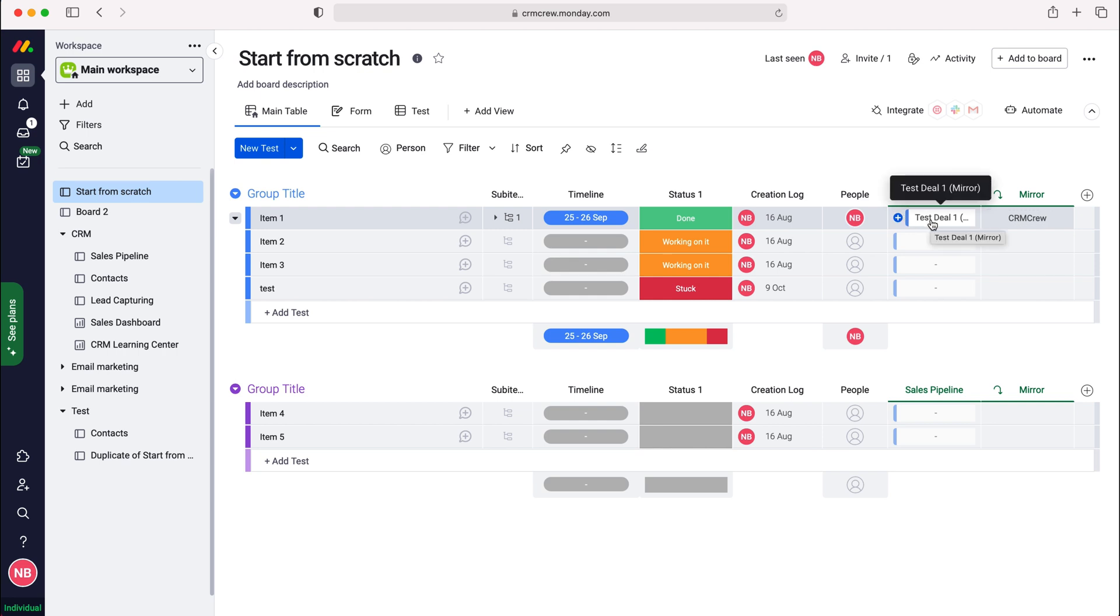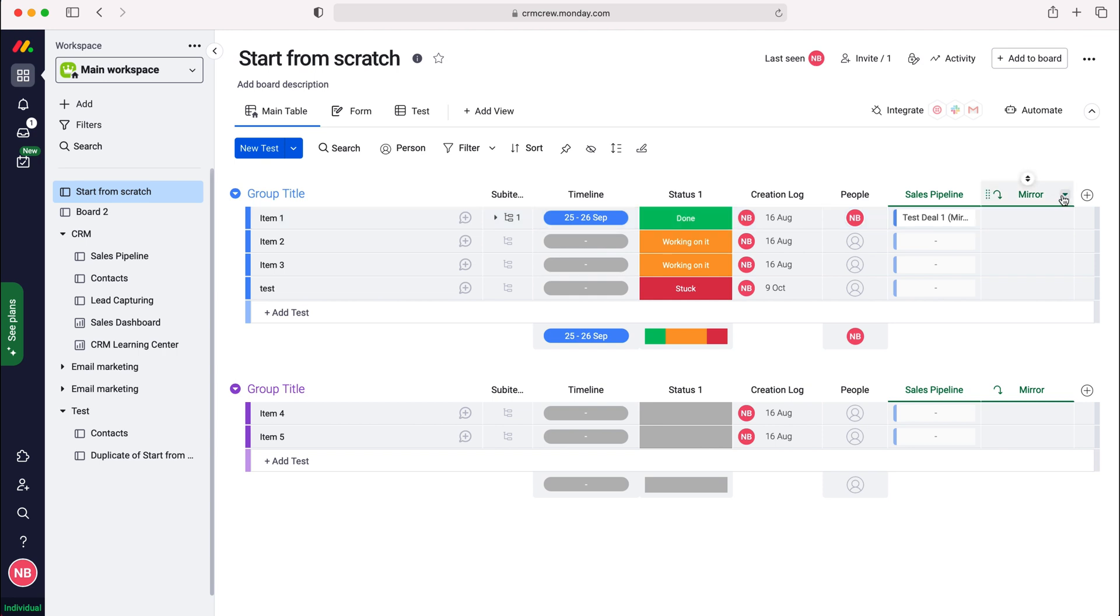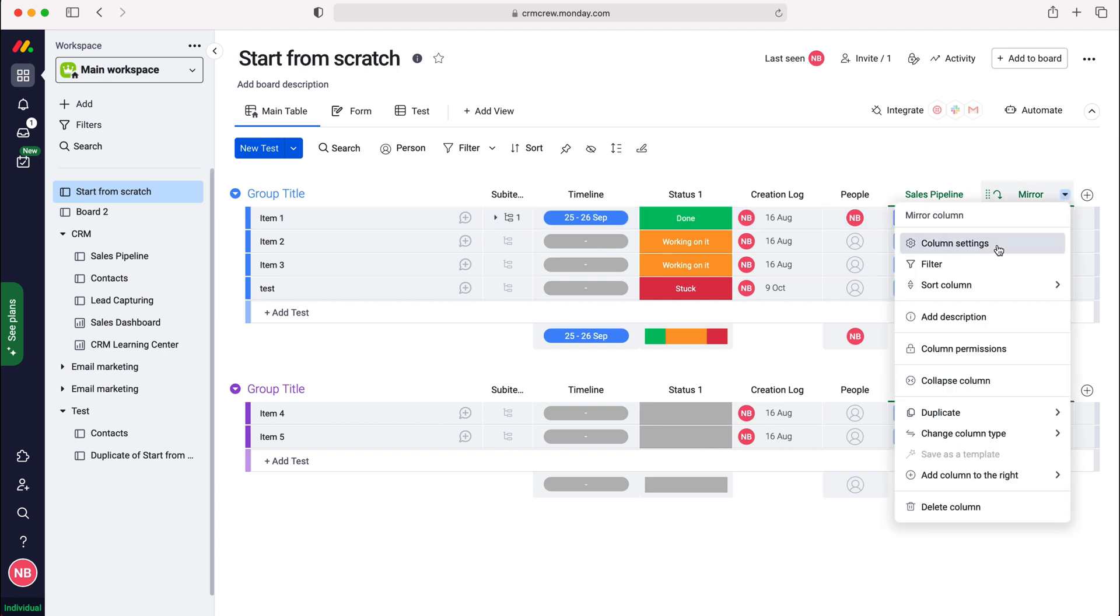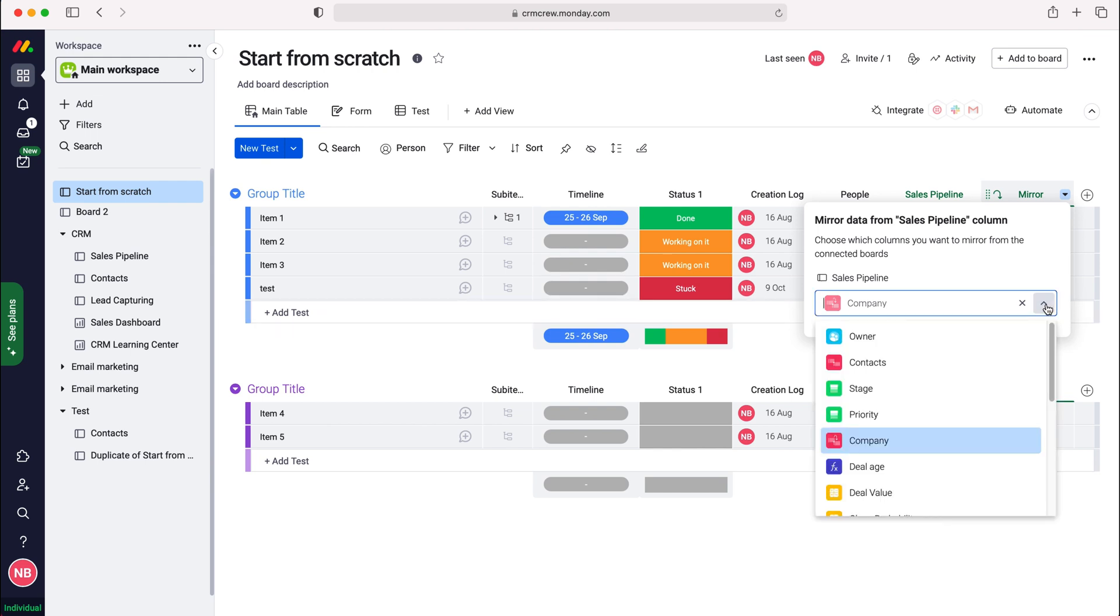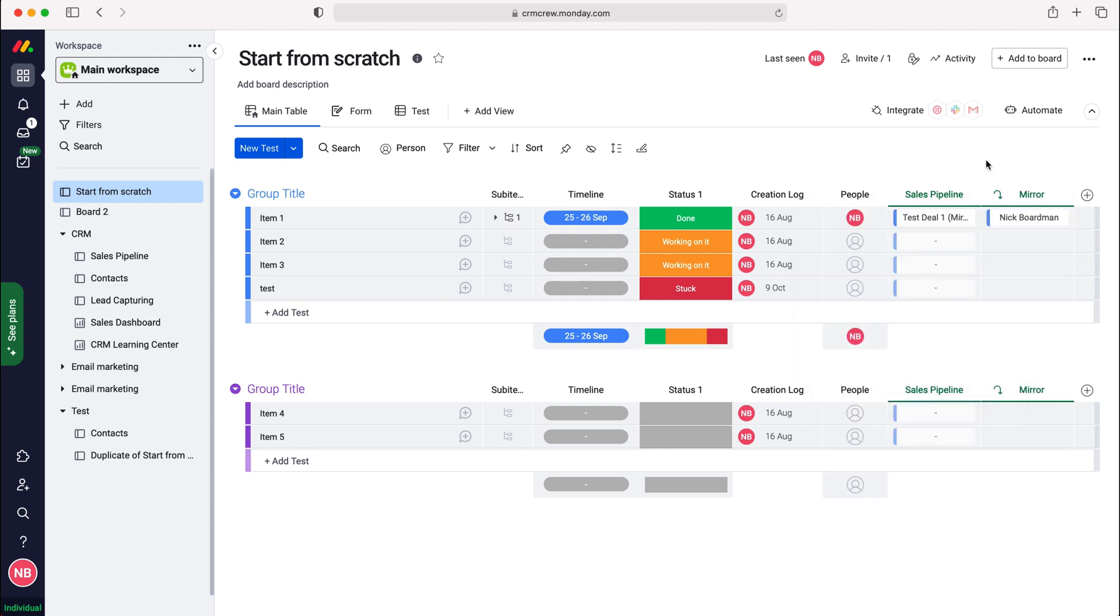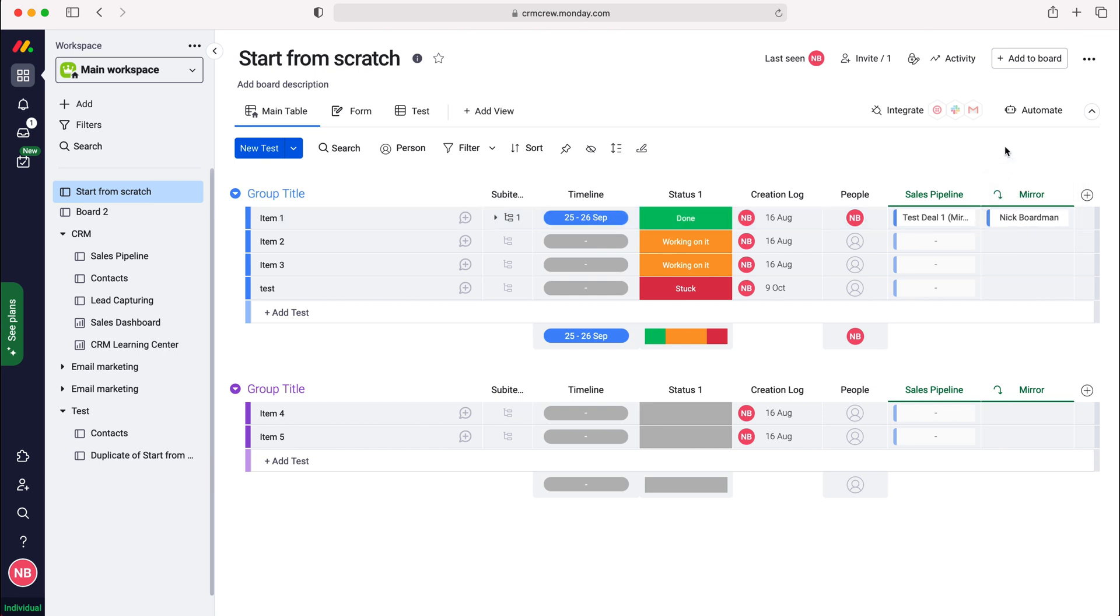If I exit out and then use the drop-down menu, go to column settings, and then want to change the particular column that is being mirrored, you can do that. Just use the drop-down menu and then maybe go to contact as another example. As you can clearly see, that contact is now being mirrored from the sales pipeline.